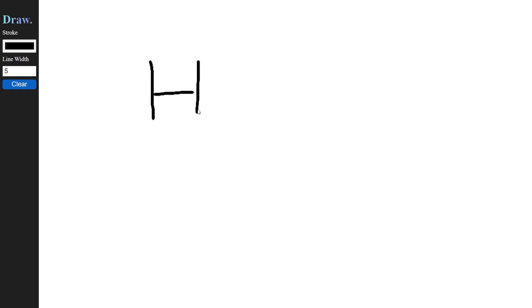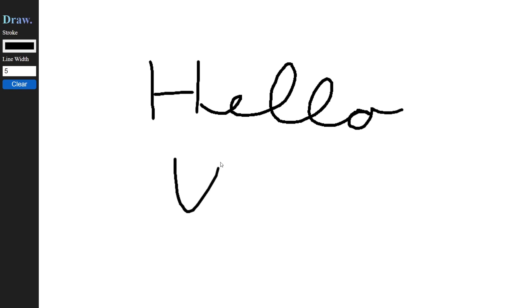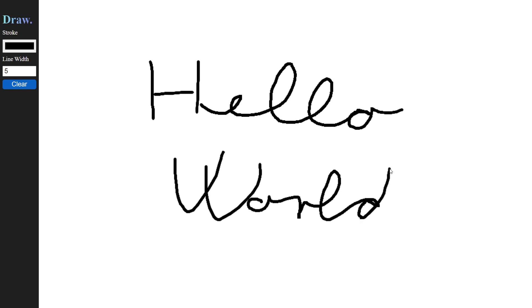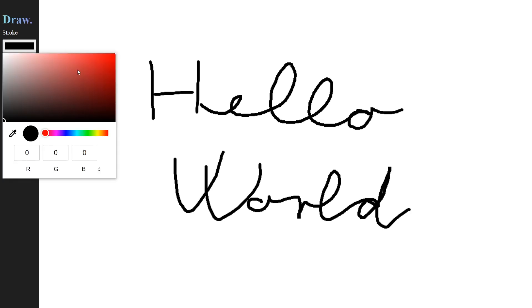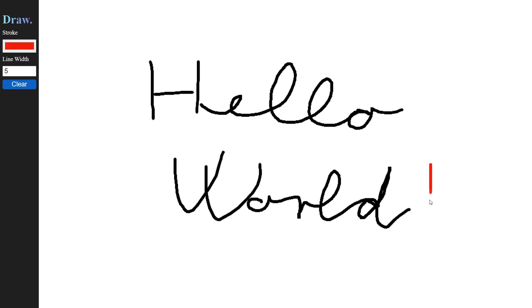In today's tutorial, we will create a paint-like drawing app using JavaScript and HTML canvas. In this app, the user will be able to draw with his mouse, select any color that he'd like, and also adjust the width of the drawing.